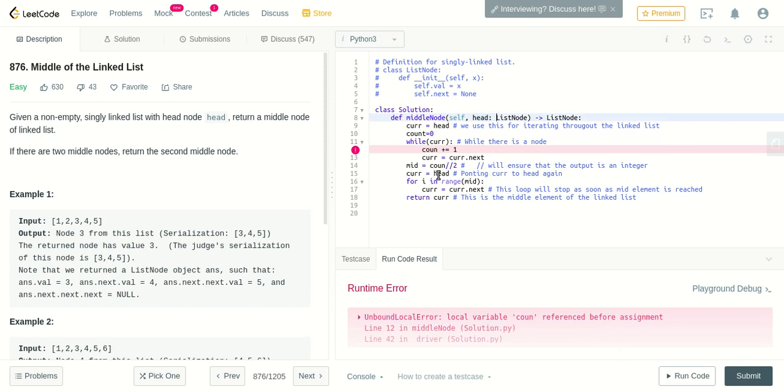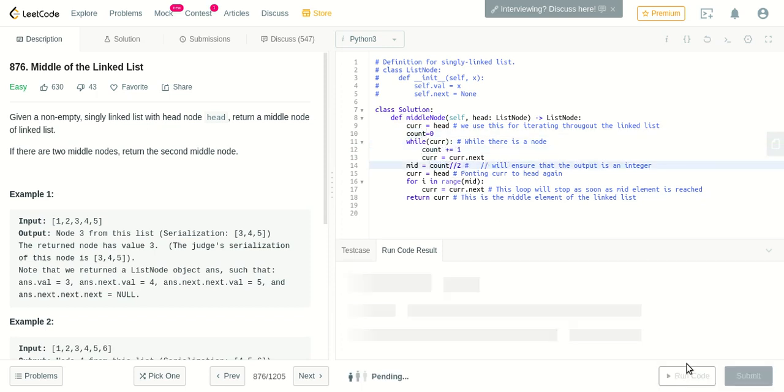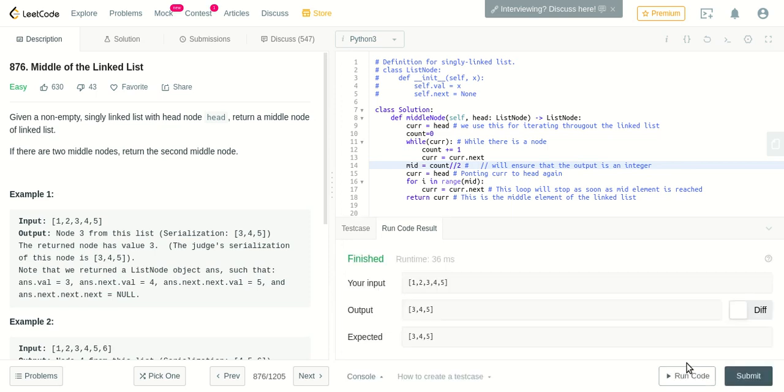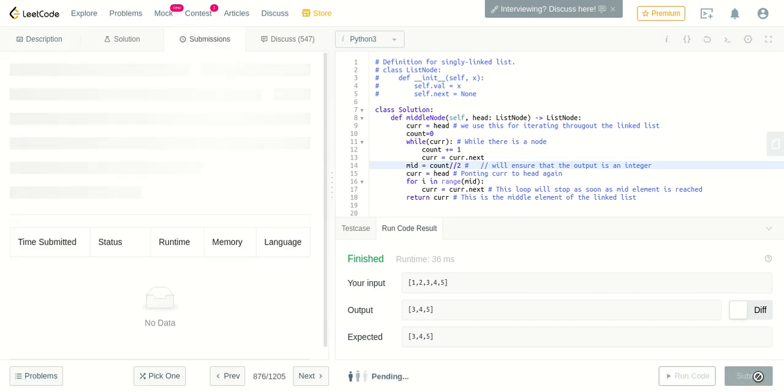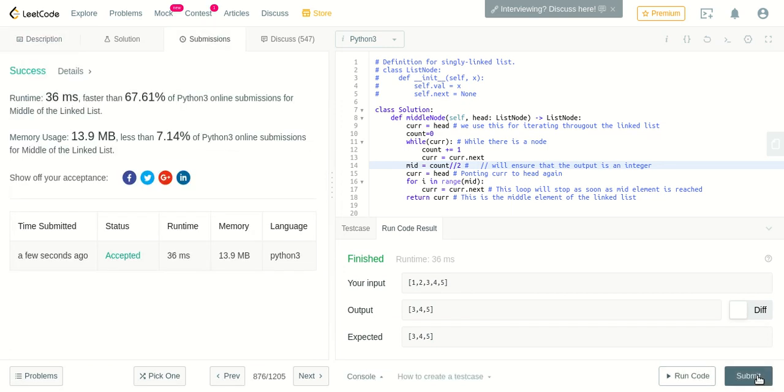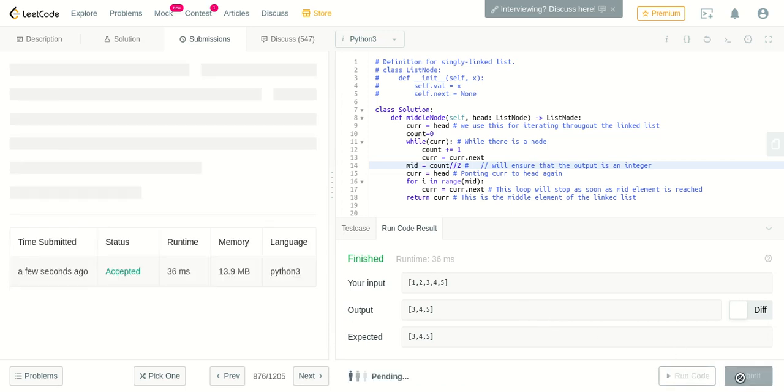Let's run the code. Let's see. Initially only header head has been given. Okay, local variable count can't be referenced. Okay, so it's count—I just spelled it wrong. Okay, let's run the code again. Okay, seems like the test case has passed. Let's submit it finally.